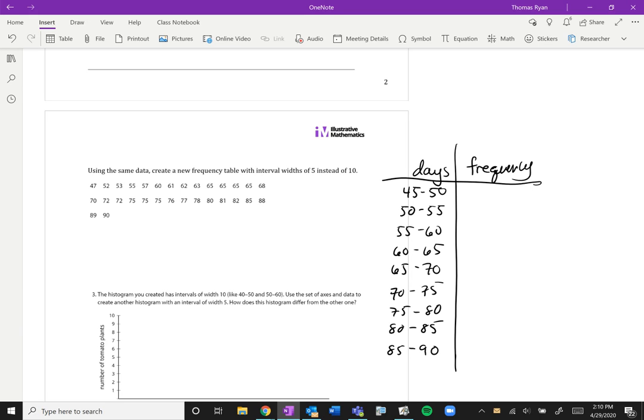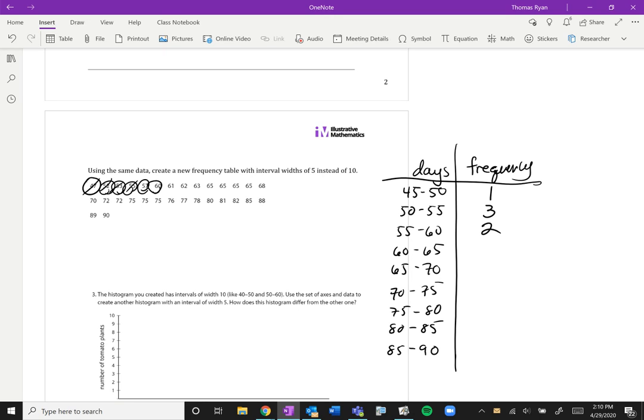Now that we've cut down our ranges, the frequencies are probably going to change because now we're having smaller categories. So between 45 and 50 we still have our one. Between 50 and 55 we have 1, 2, 3. Between 55 and 60, 1, 2. Between 60 and 65, 1, 2, 3, 4, 5, 6, 7 because we'll include 65 on that end.